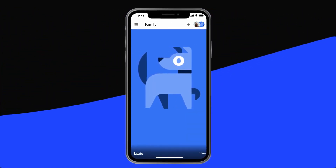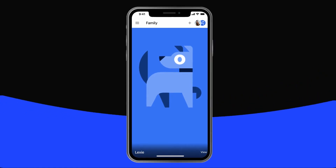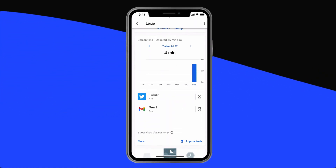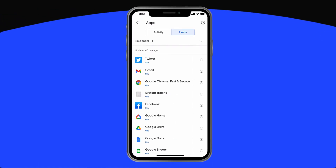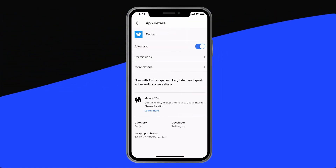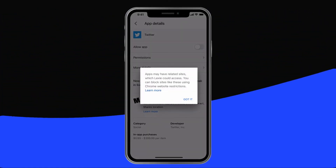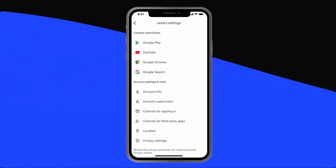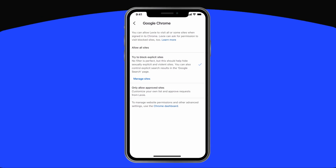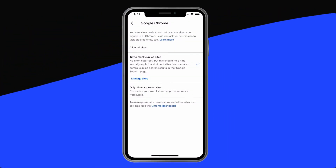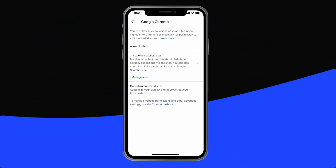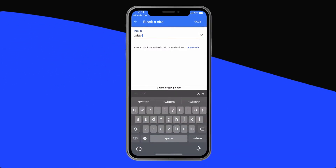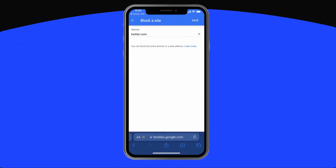To block content, open the app on your phone. Tap your child's name, then scroll down to App Activity. Tap the Twitter app icon, then toggle Allow App to Off. Now let's block the website. Tap Manage Settings, then tap Google Chrome. Tap Try to Block Explicit Sites, which will also block porn. Then tap Manage Sites, and then tap Add a Website. Type in Twitter.com, and then tap Save.